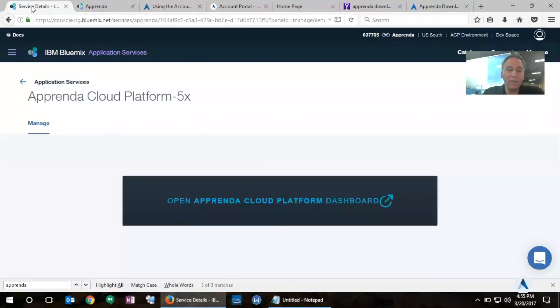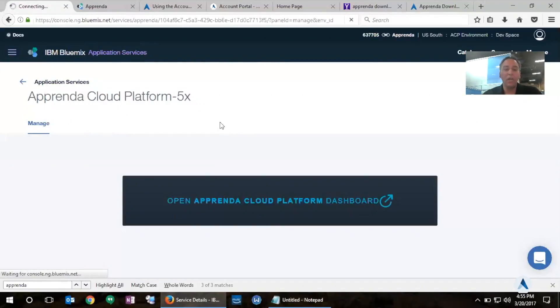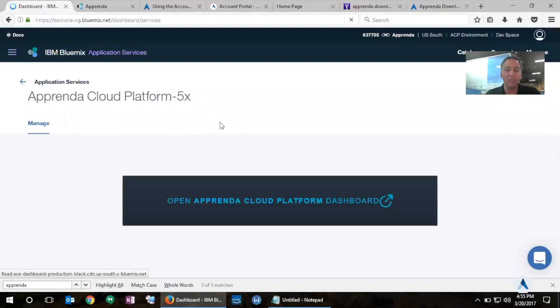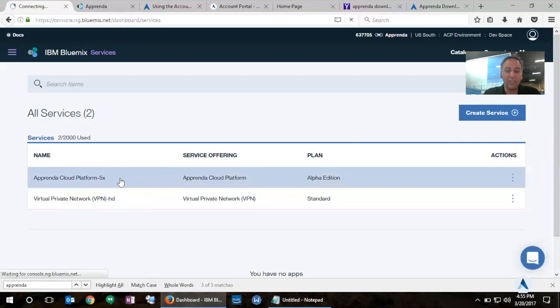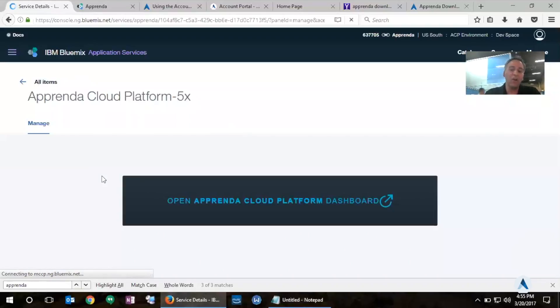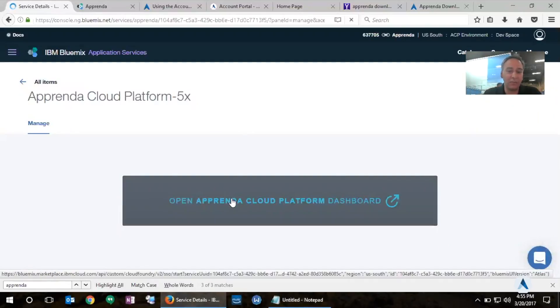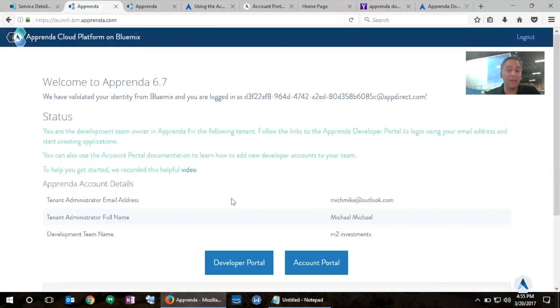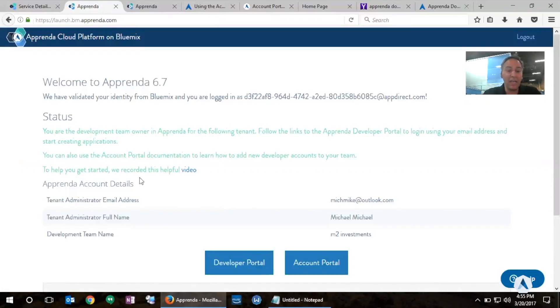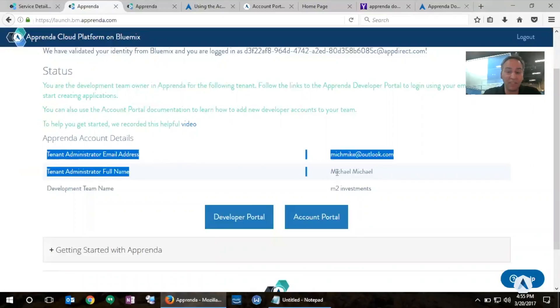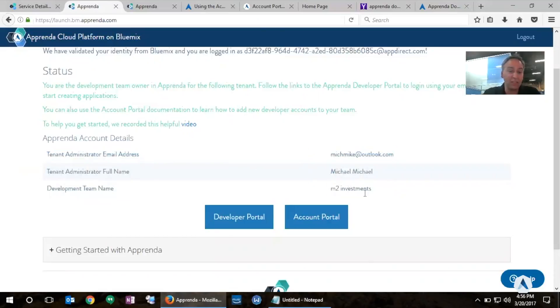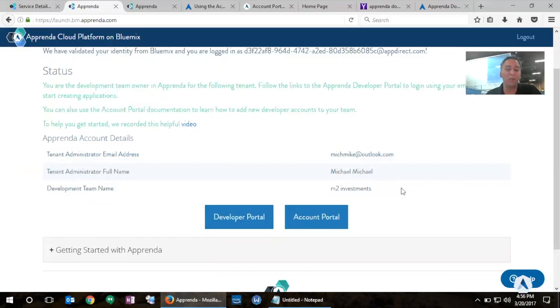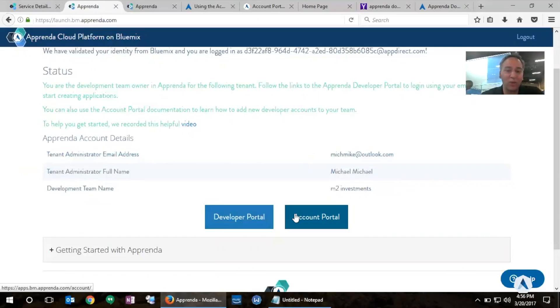Now, if I go back to my Bluemix portal and I click the dashboard, I will be able to see all the services I provisioned, including the Apprenda Cloud Platform service. And I can use the link here to delete the service, rename the service, or I can click on it to manage it and that will redirect me back into Apprenda, where now, since I have already created a tenant, it is now aware of that and it's telling me that I am the development team owner in Apprenda for the following tenant. And it's giving me some specific details about my tenant administrator here, including my email address, the name of that tenant administrator, and the development team that I created in Apprenda. I can use these details now to be able to log in back to the developer portal of Apprenda to manage my applications, or I can go to the account portal to be able to add additional users, control the RBAC of those users, add or revoke privileges, and so on and so forth.